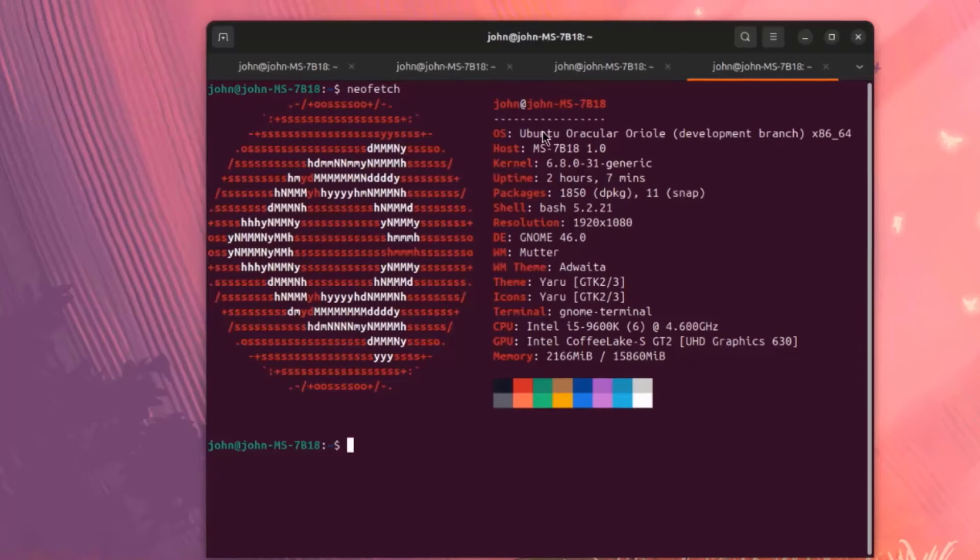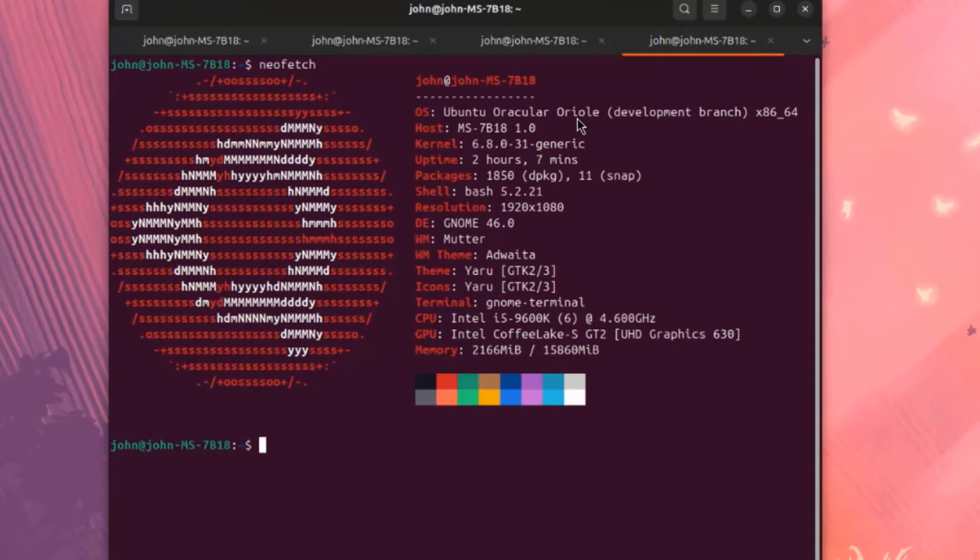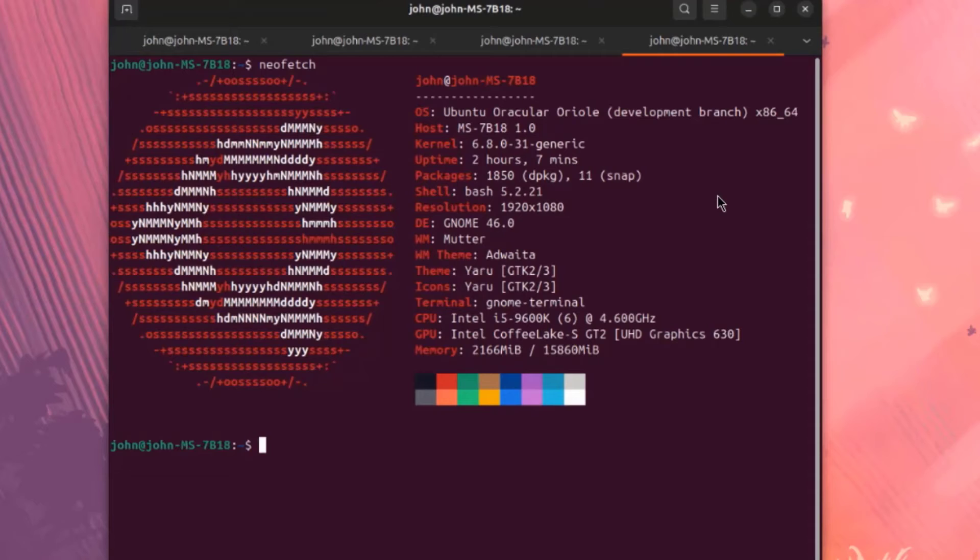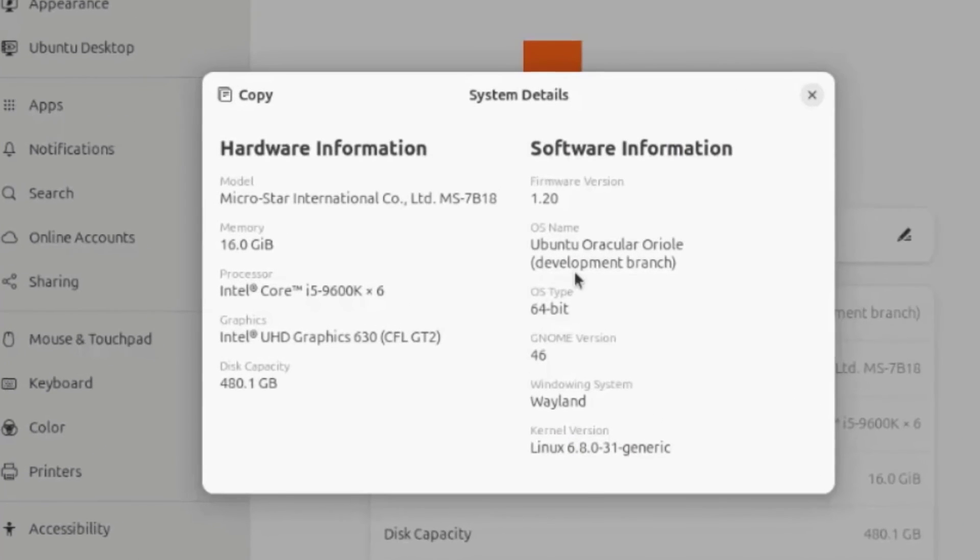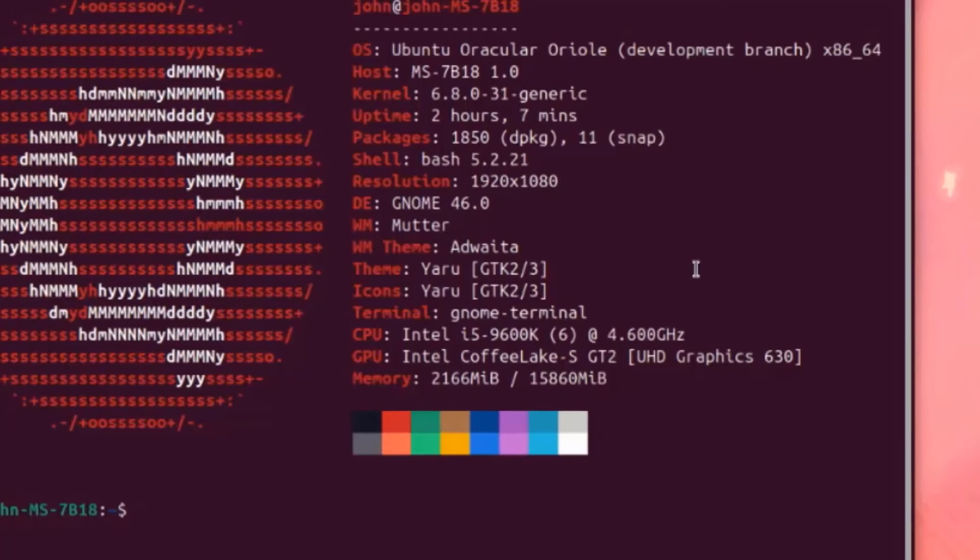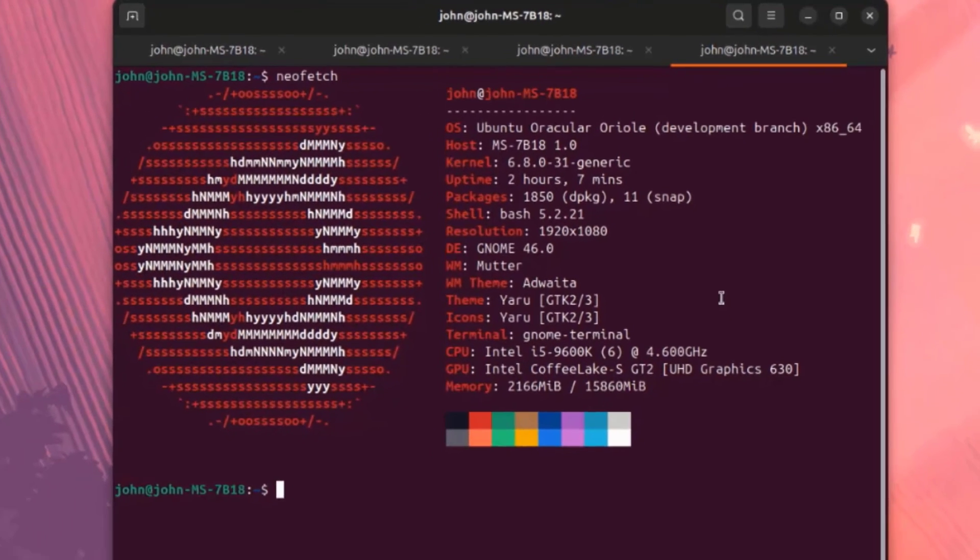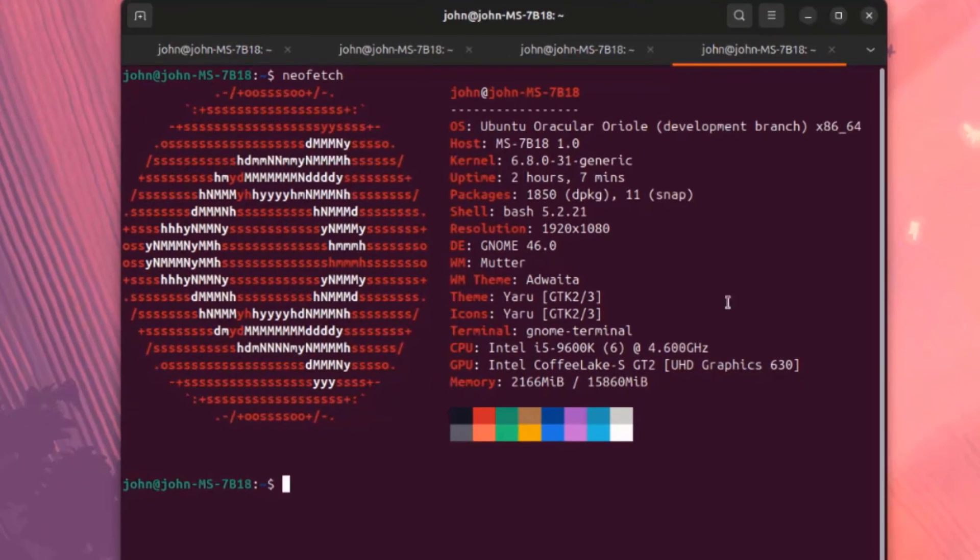This is just a preview of Ubuntu Oracular Oriole. The version is 24.10. This operating system still has bugs in it and is not a stable version. This is the system details. The kernel version is 6.8. The GNOME version is 46. I want to thank you for watching and thank you for subscribing.